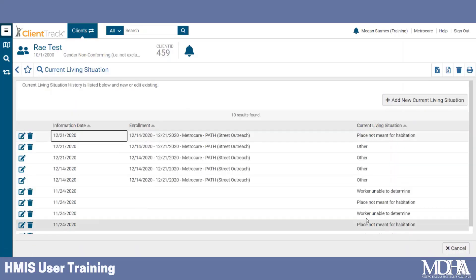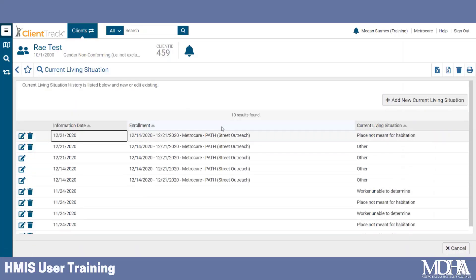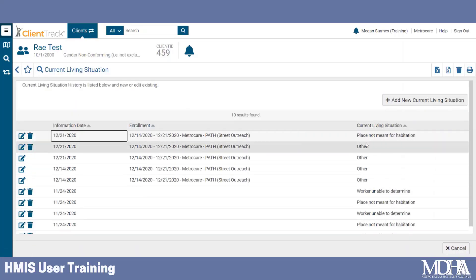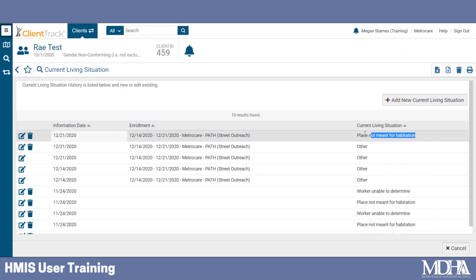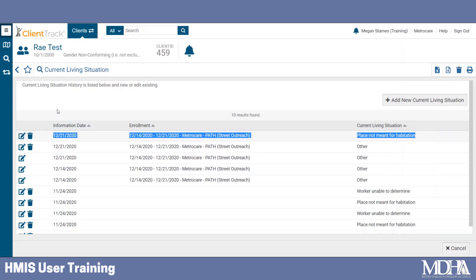Now you can see that we've recorded this client's current living situation and we're able to see every time this data element was recorded for this client, both in and outside of a workflow.